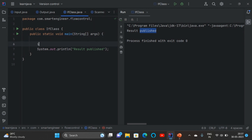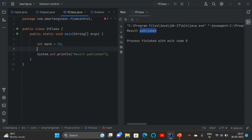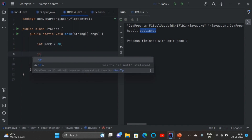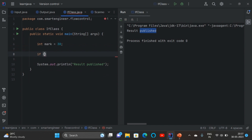Now I am going to create a variable 'mark' and assign a value of 30. The data type is int, variable name is mark, and I am assigning value 30. Now I am going to write the if condition. Inside the bracket we need to give the condition, so I am going to write: mark greater than 50.